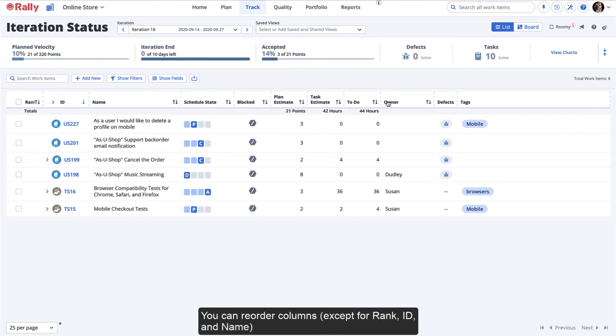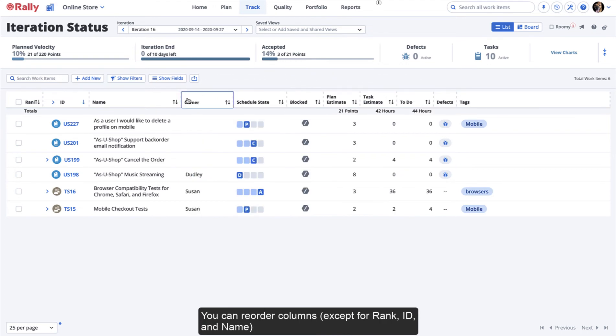You can reorder columns, except for Rank, ID, and Name, by dragging and dropping the column header to the new location.